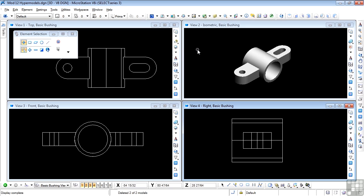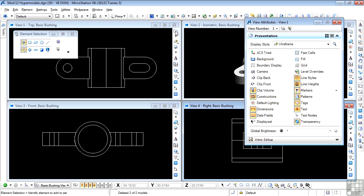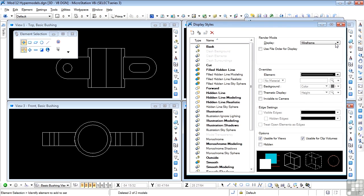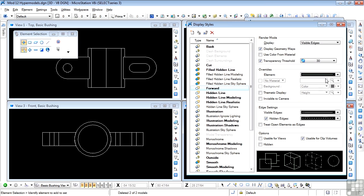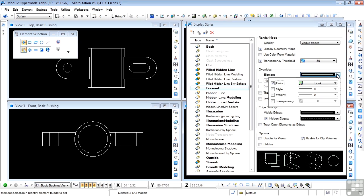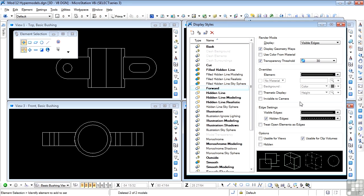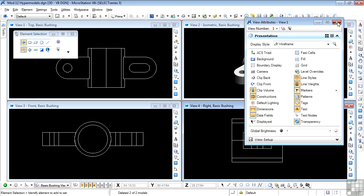We're looking at wireframe right now, but wireframe does have some colors attached to it. If we open up view attributes and look at the settings, you'll see that for the cut I have the same blue as previously, and for forward I have the same green as before. In both cases, hidden edges is on. So I can dismiss that.